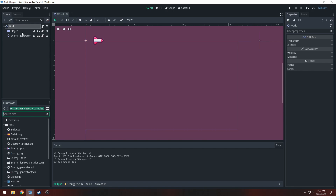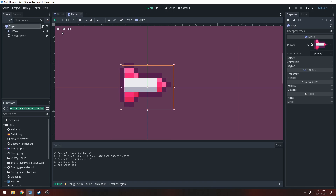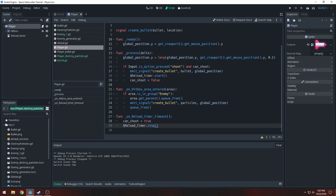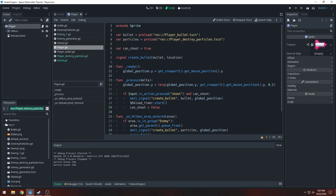We'll start with our signals. I'll open the player script. In the last video I had separate signals like 'create bullet' even though they all just needed to be an 'instance node' signal because you're just checking for the node you want to instance and the location — they're literally exactly the same, just renamed to different signals. So I'm going to change this and call it 'instance node'.